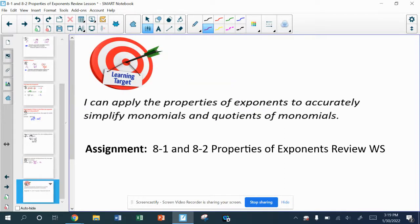I hope that review helps and that you're ready for the worksheet today. We have a worksheet that mixes all of this together, and there is a learning check for you in Schoology. Let your teacher know if you need any help.